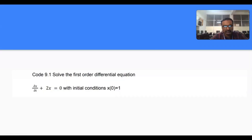We are solving an ordinary differential equation. The question is: solve a first order differential equation given as dx/dt + 2x = 0, with initial condition x(0) = 1.